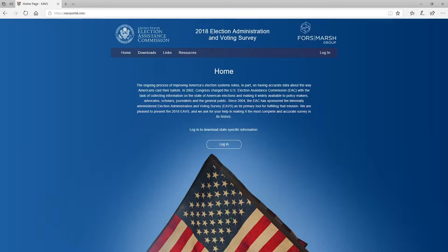We'll cover how to download the template from the EAVS portal, how to enter data, how to error check your data and respond to the issues that are flagged for you to review, and how to submit your completed template.